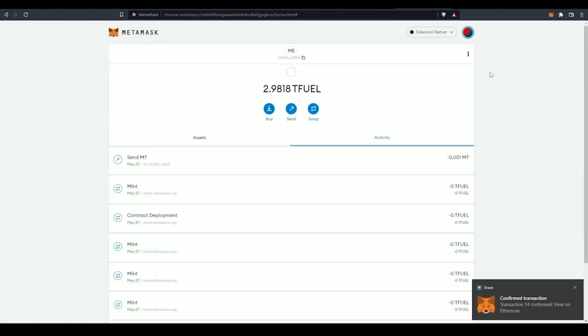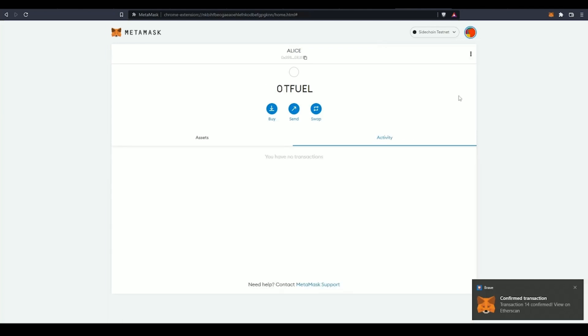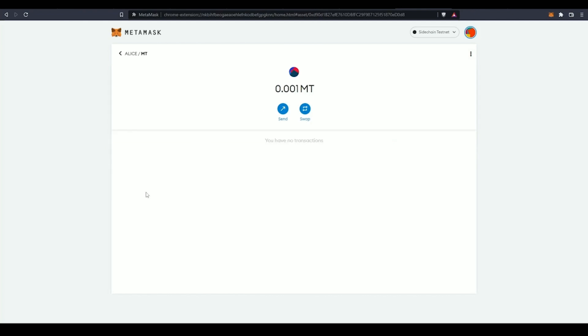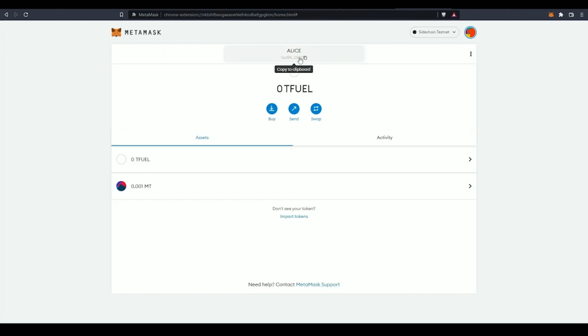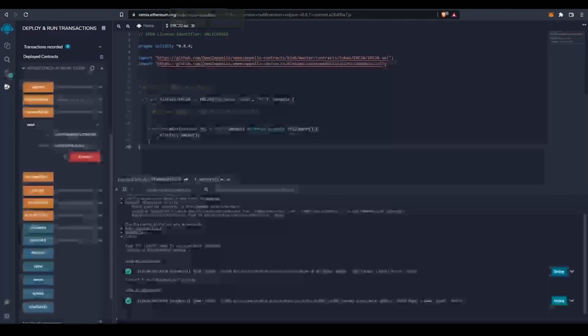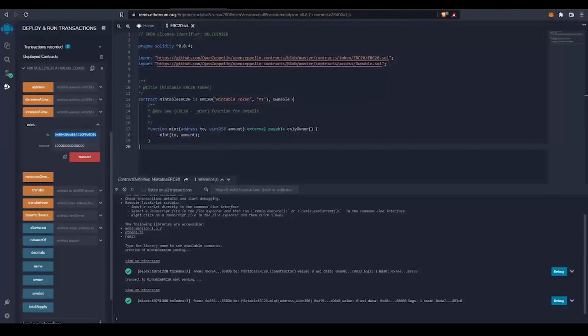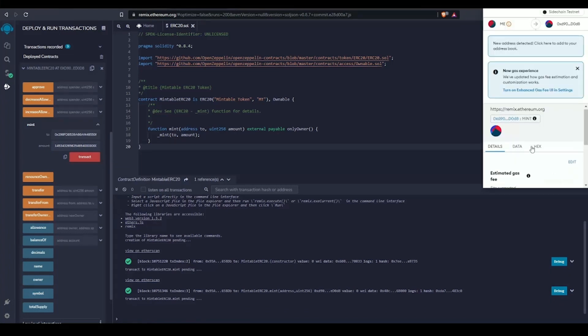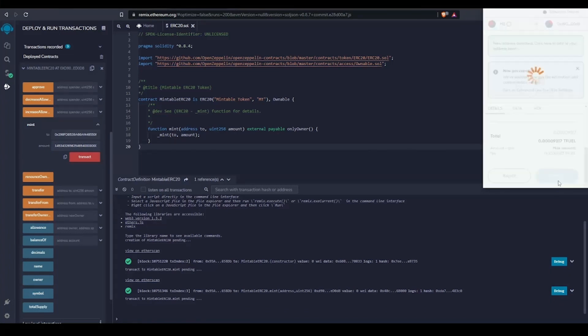If Alice checks her wallet, she should be able to see that she does have these mintable tokens. Not only can we send ERC20 tokens to Alice on the EVM sidechain testnet, we can also call the contract's function to mint tokens directly to Alice.